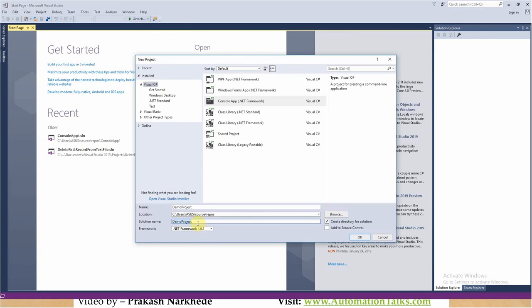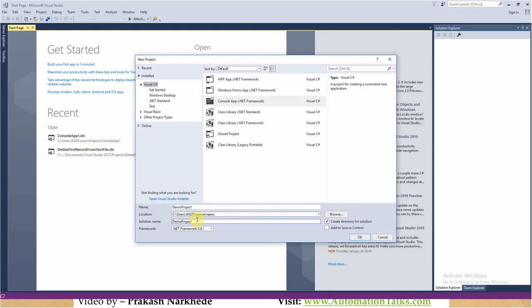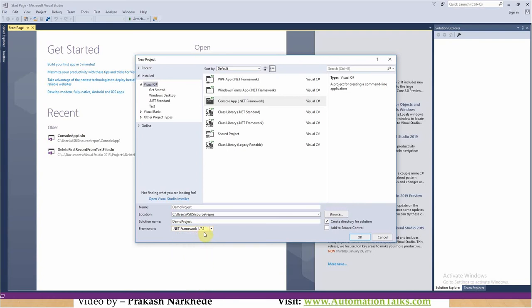At a high level: assume you have a very big C# development project — that is your solution. Within that big project you have small chunks of work, and those chunks are your individual projects. My project is DemoProject and I'll keep the solution name as DemoProject as well. For the framework, I'm selecting 4.7.1 — Tosca version 12 supports .NET Framework 4.7.1. Each Tosca version may require a different .NET framework.